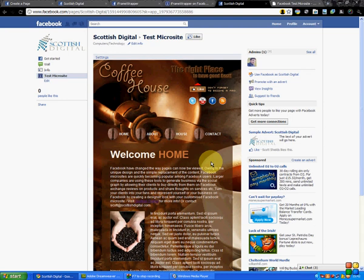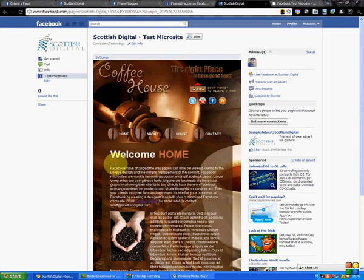Hi guys, my name is Scott. This is a quick Facebook iframe tutorial on how to create a Facebook microsite on your Facebook page using any URL and an application called iframe wrapper. Now this is the end result...